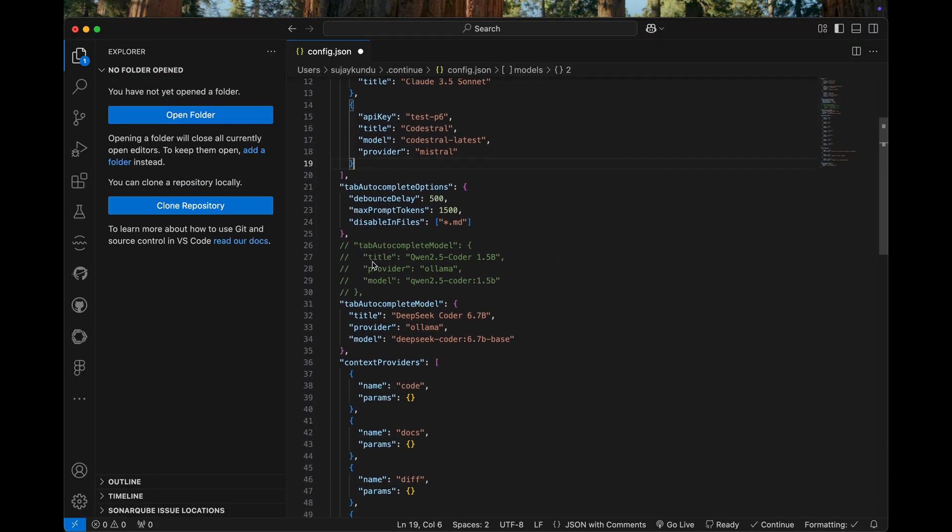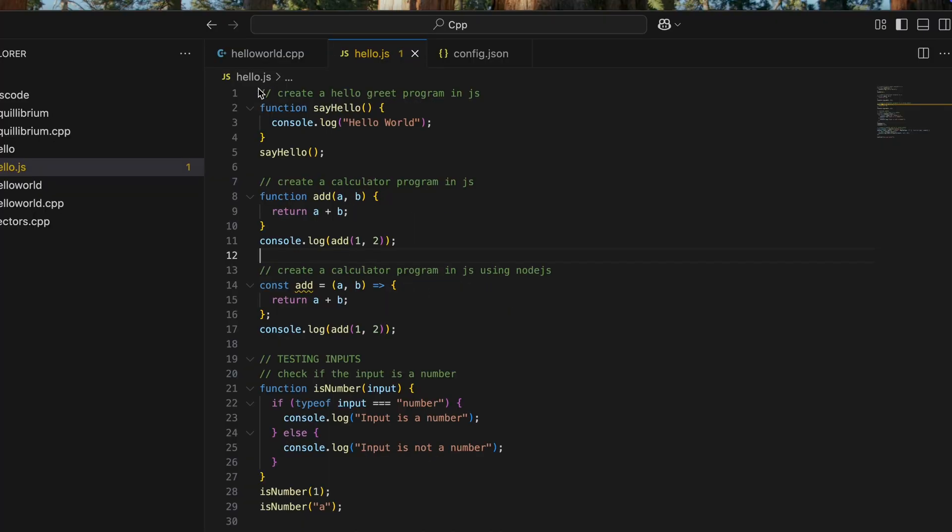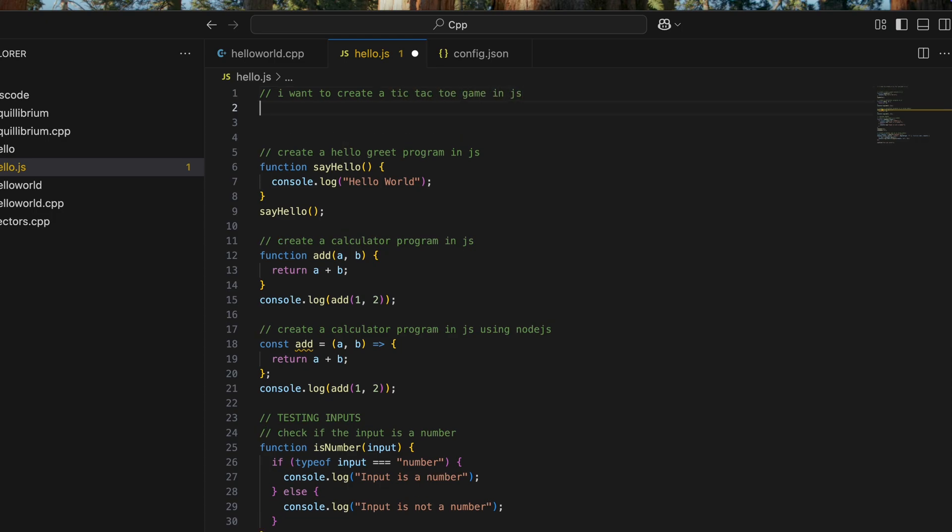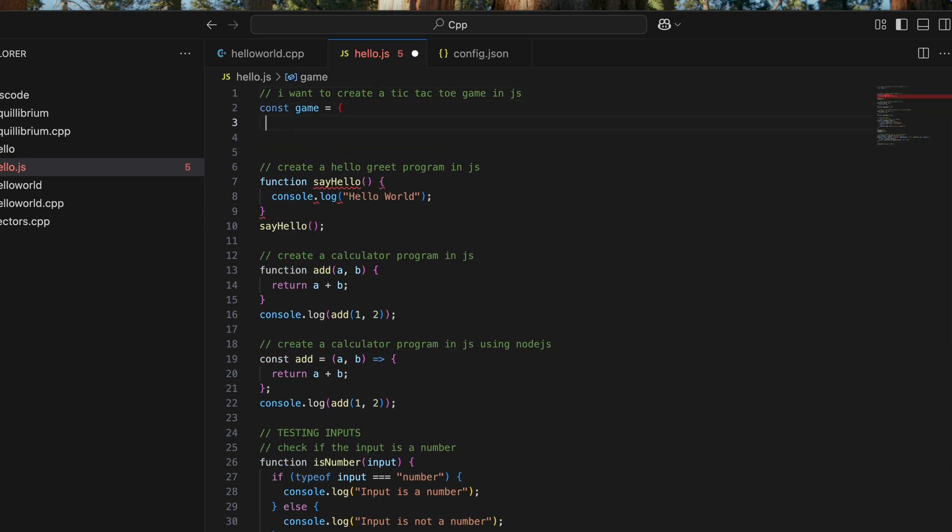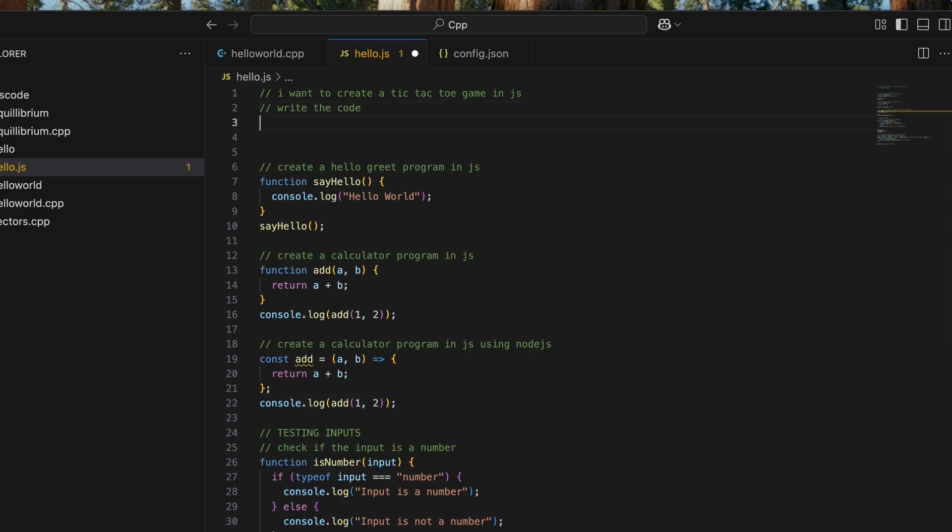So here is the core configuration that I'm using currently. Let me try to generate some code completion. I'm going to tell it to write a tic-tac-toe game in JS. Let's see how it works, like a test drive.